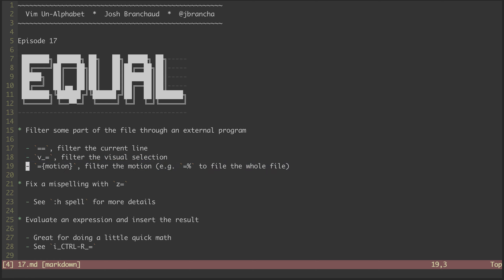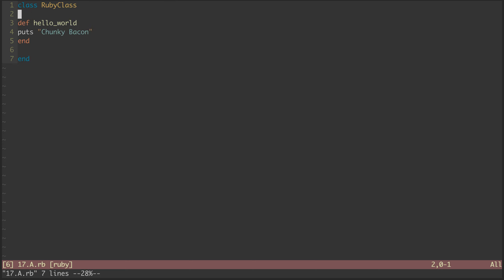We can also do equal-based filtering with a visual selection or in combination with some motion. To see some examples of that, let's check out this Ruby file I have prepared. Here we can take advantage of filtering that is specific to Ruby's indentation rules. Notice that the file has been flattened out — the indentation is missing. We can fix this method by visually selecting it and hitting equal.